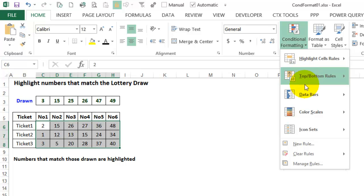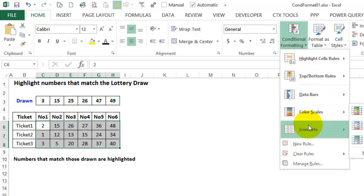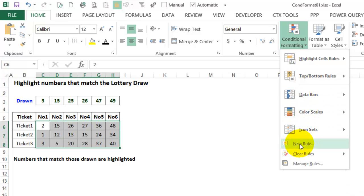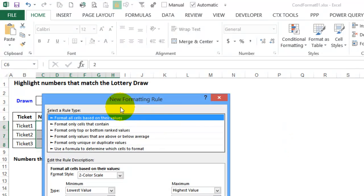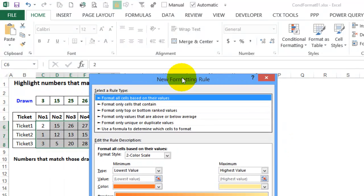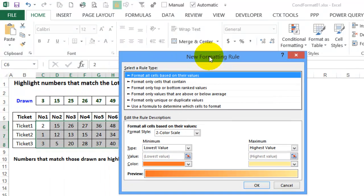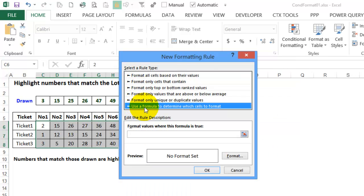None of these preset ones are going to do what we need, so I'm going to make a new rule. In here we've got different rule types and I'm going to create a formula. I can put the formula in here.